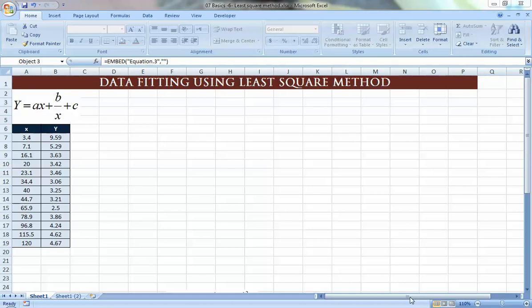Last time we talked about using the options in Microsoft Excel to do data fitting. We saw that if we have data and plot it, we can use the trendline option to find the right equation that fits the data. We already saw that there are five types of equations that Microsoft Excel can fit automatically without doing any calculations.